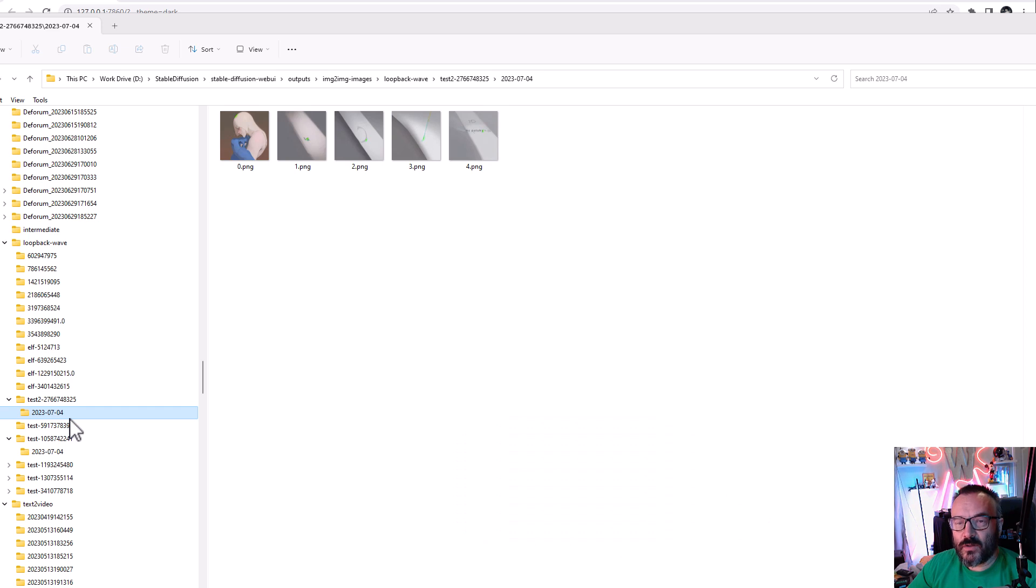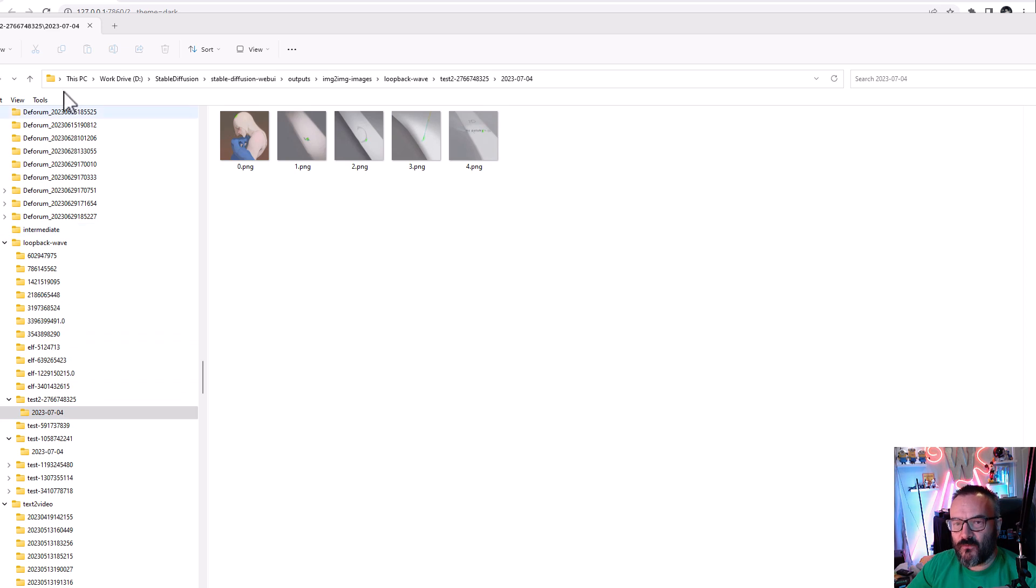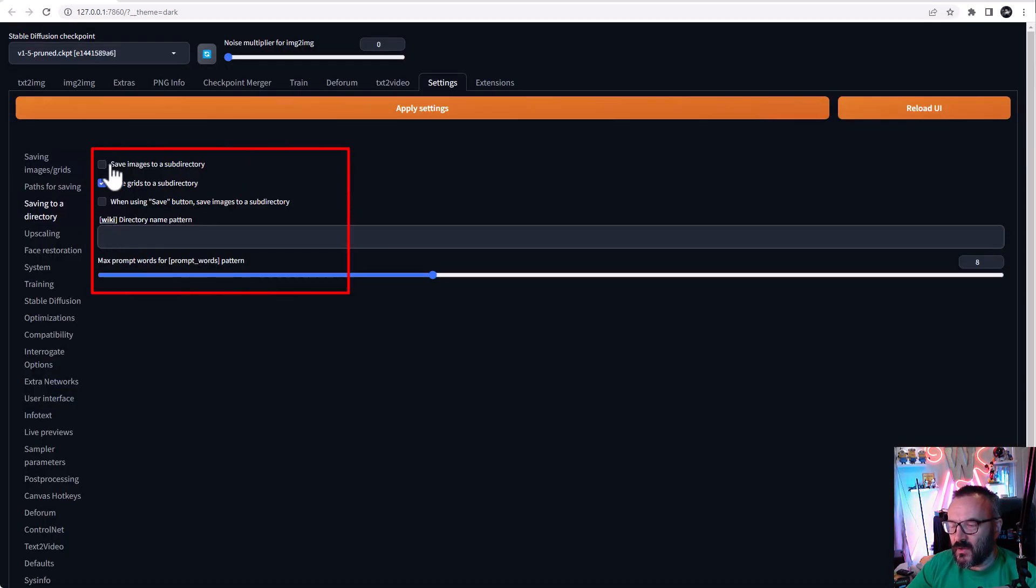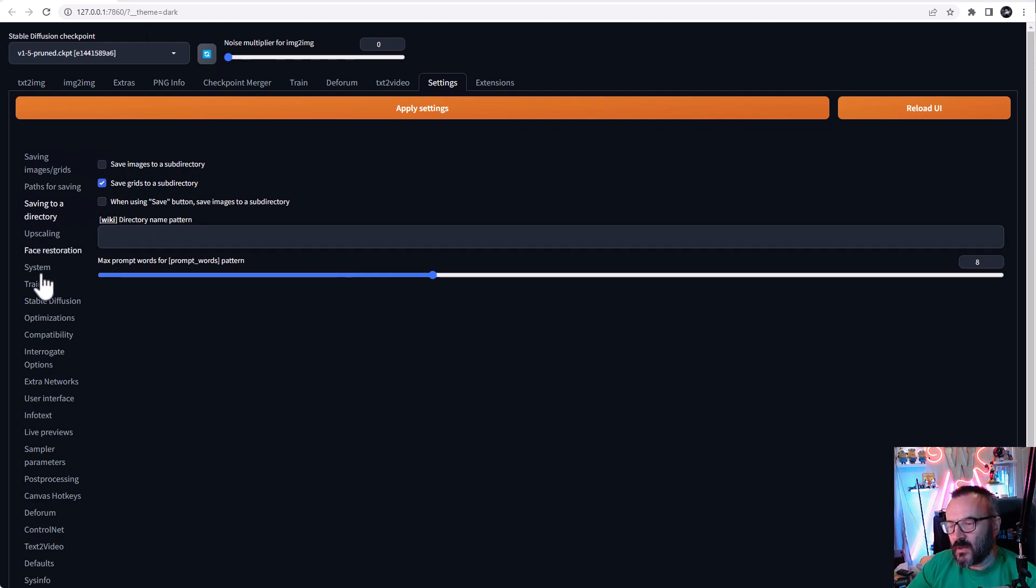So you will have errors when FFmpeg tries to compile all those images to get them into the video. If you have this error, be sure this option Save Image Subdirectory is unchecked and Directory Name Parent is removed as well. When you change those variables, just click Apply Settings and Reload UI.